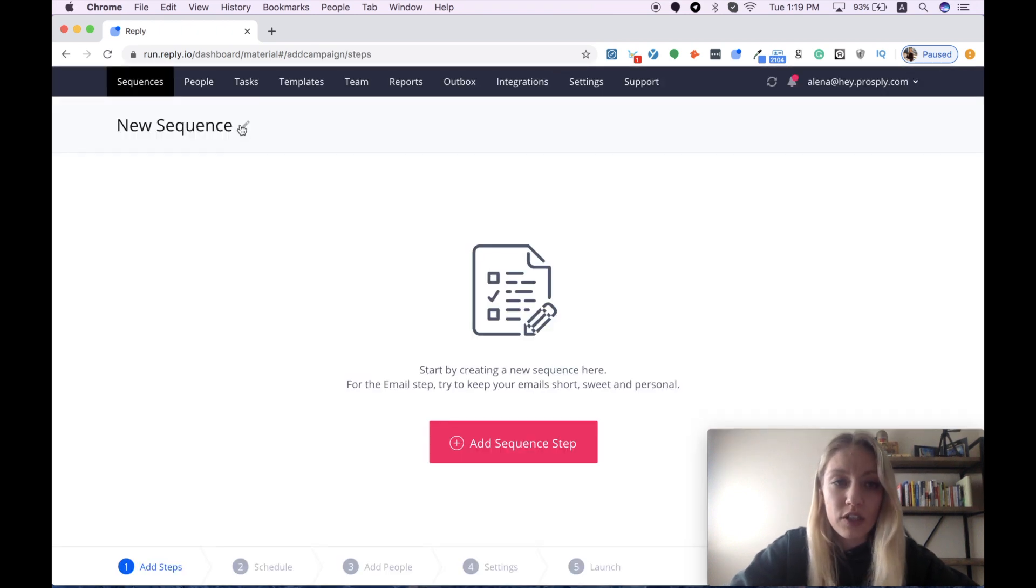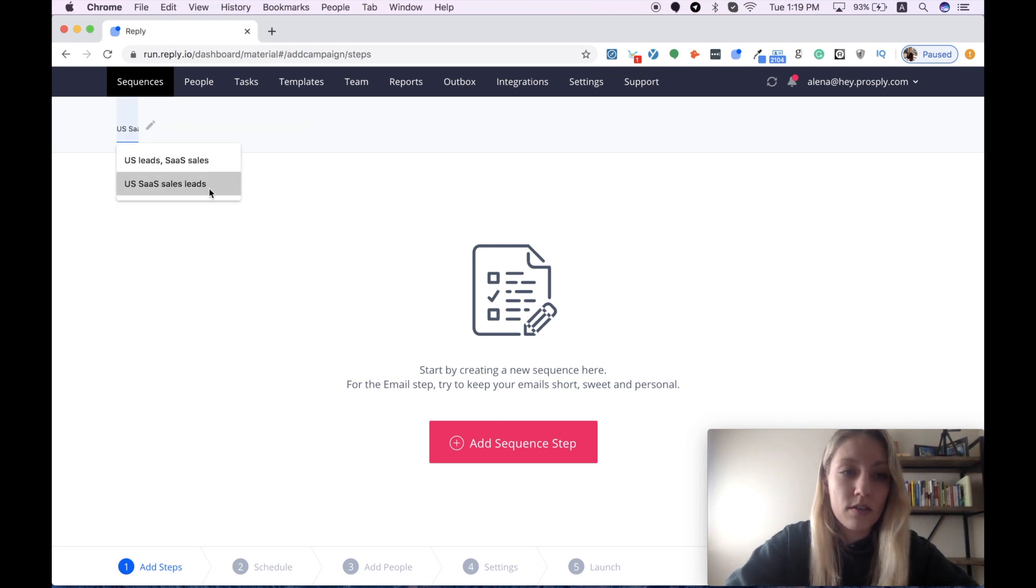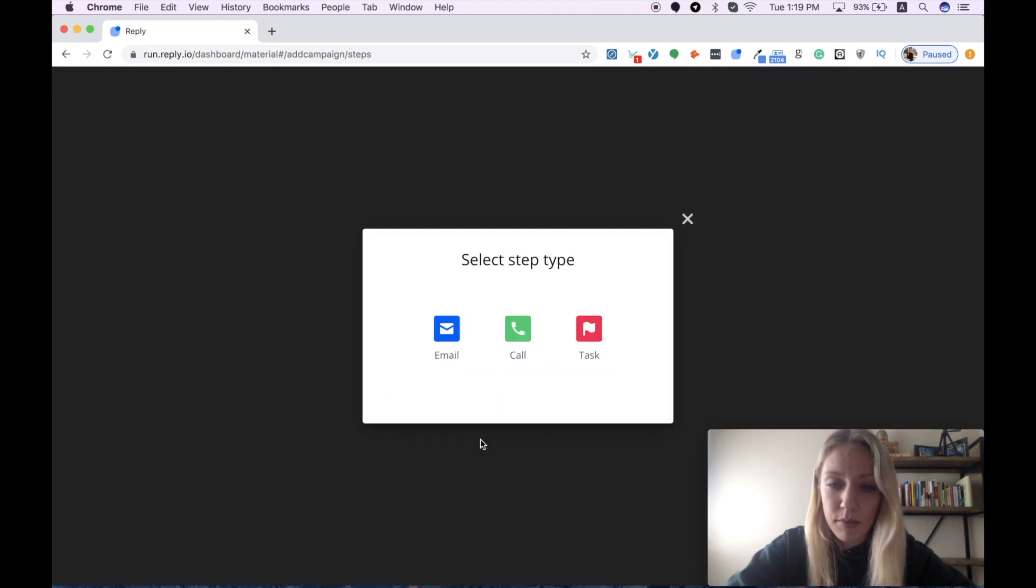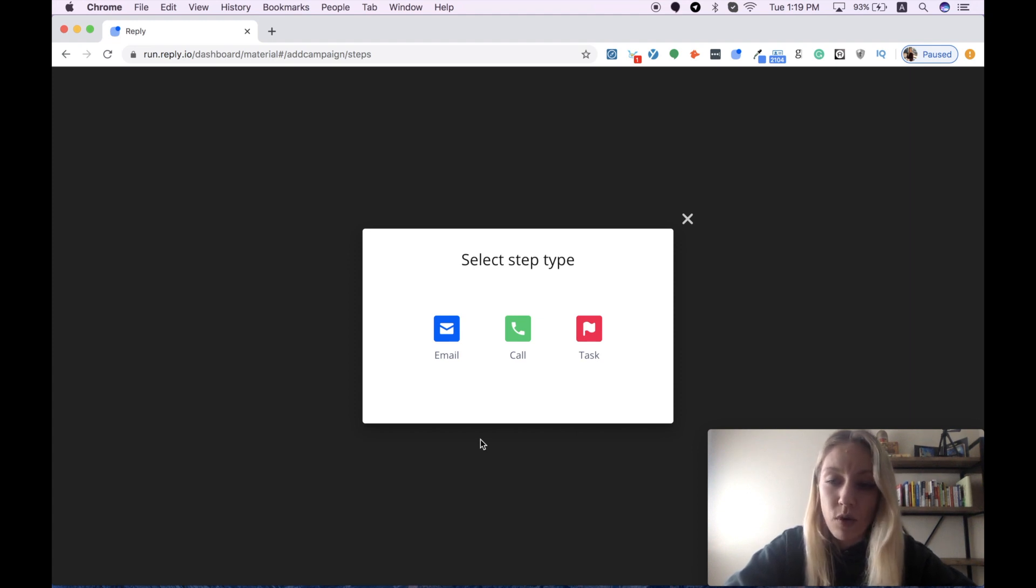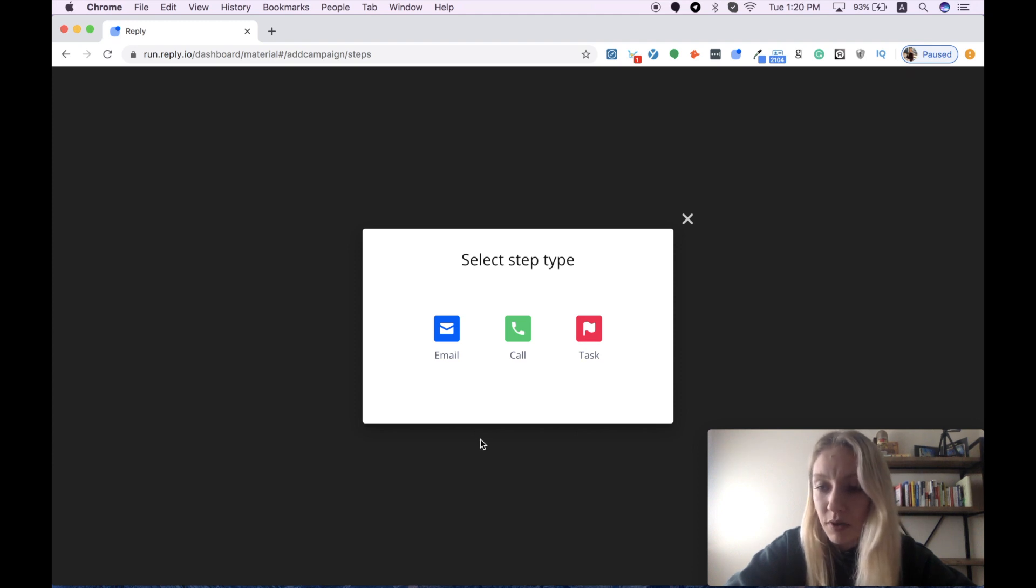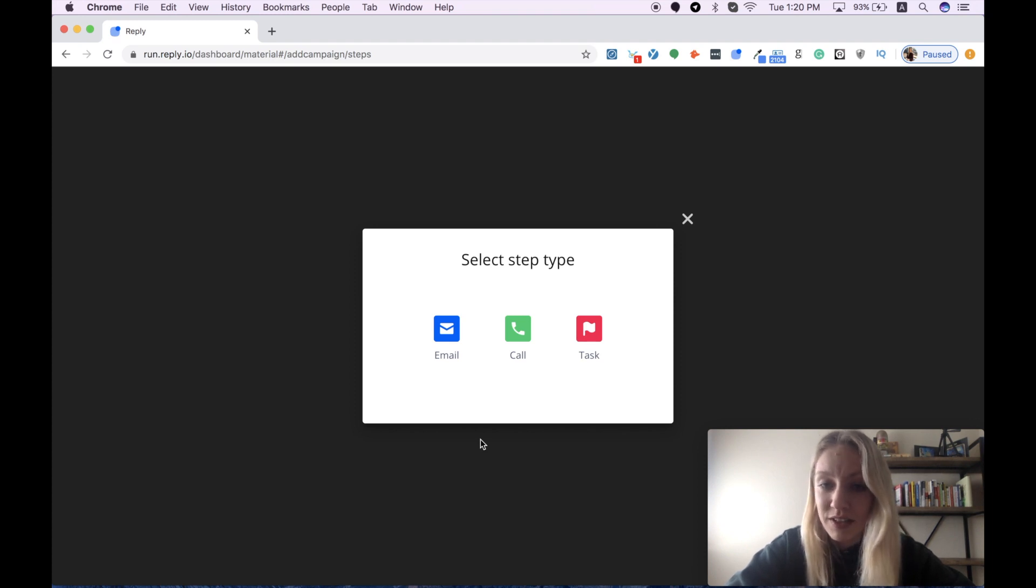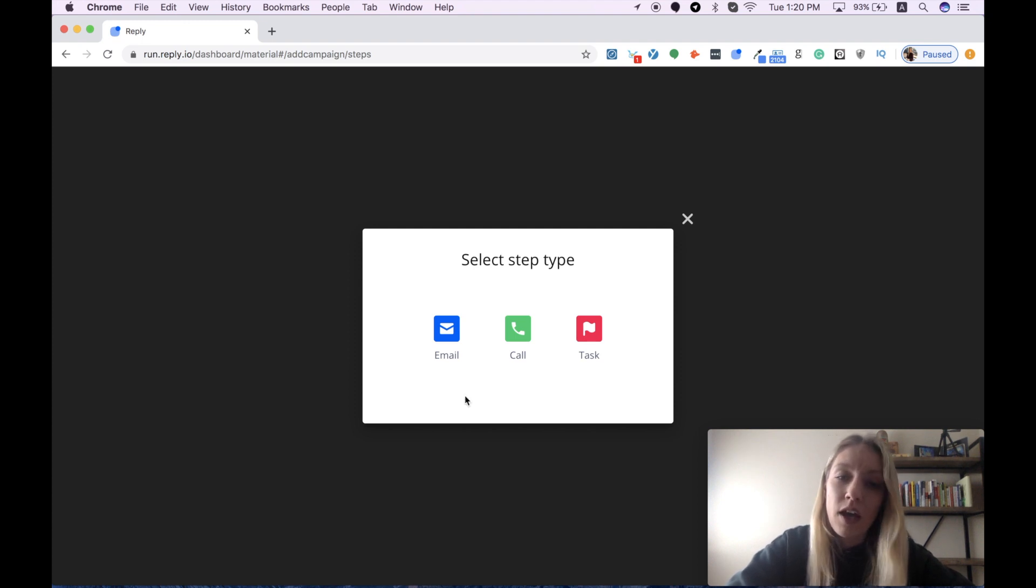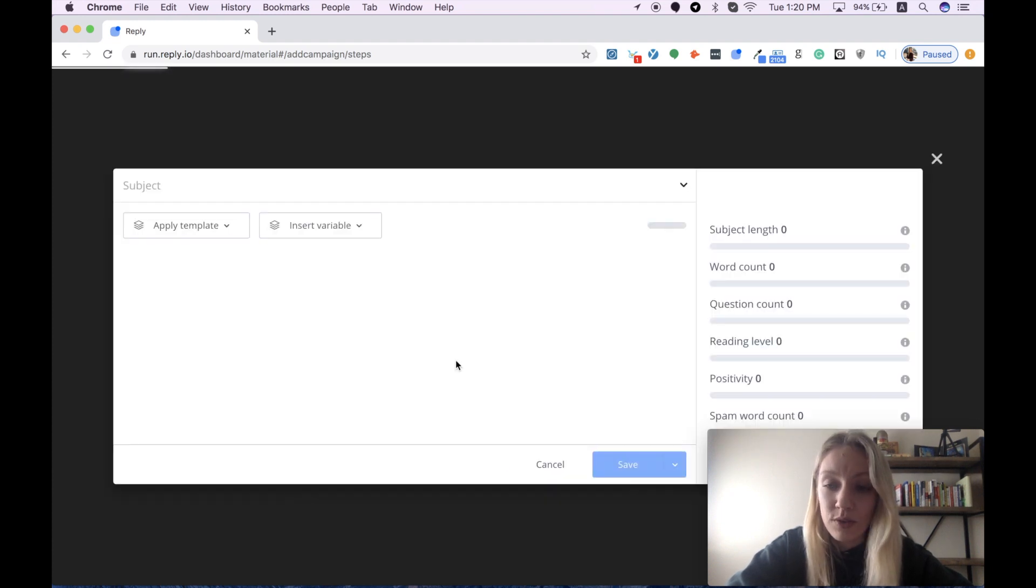We need to name our sequence, let it be US SaaS sales leads. I'm ready to add my first sequence tab and here we have three different options. Probably four or five months ago you had only one option to choose email, but then their Reply team released a new feature which made their platform truly multi-channel, and now you can incorporate calls and tasks into your sequence.